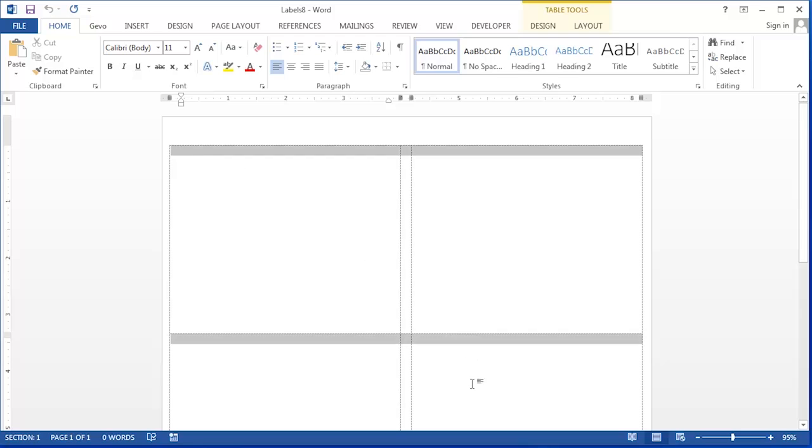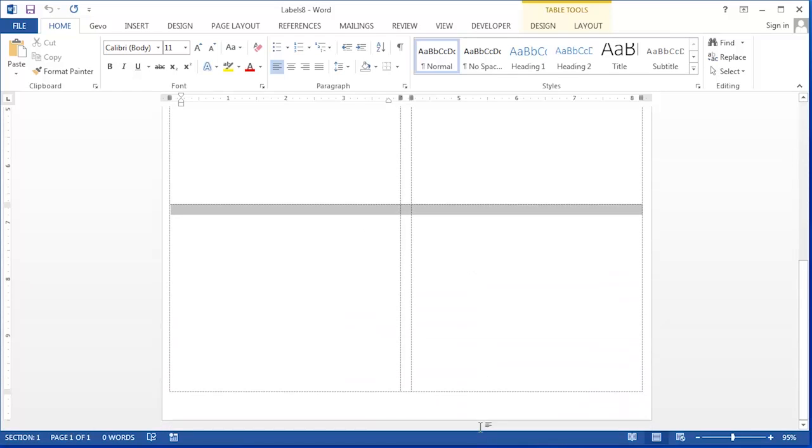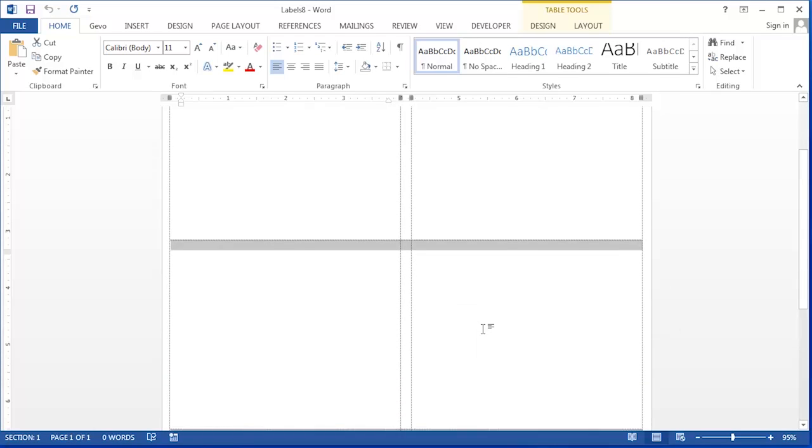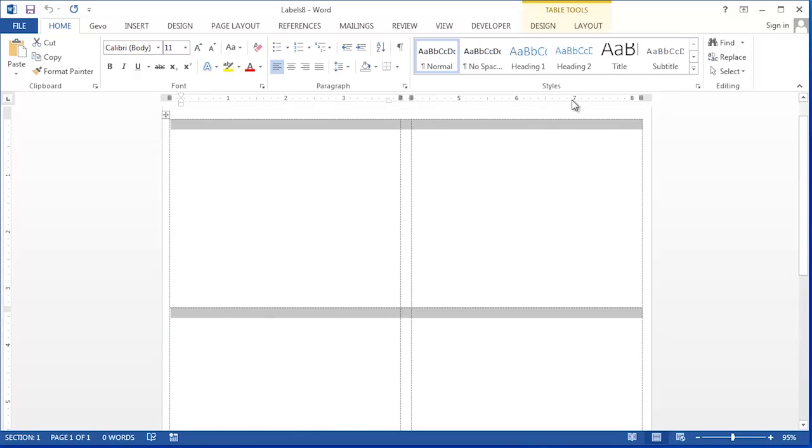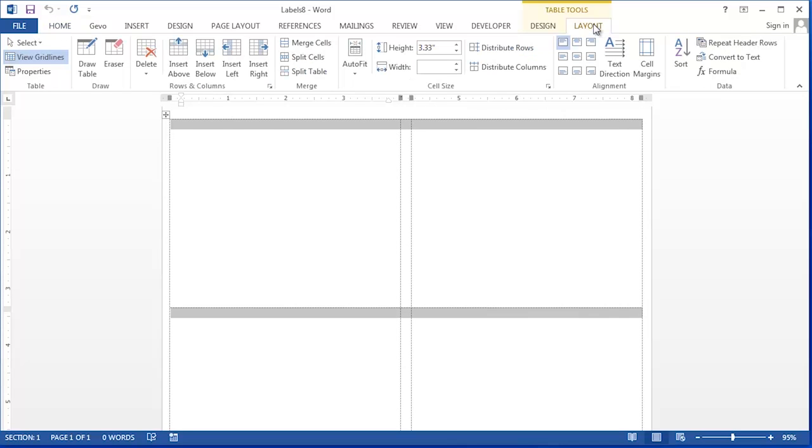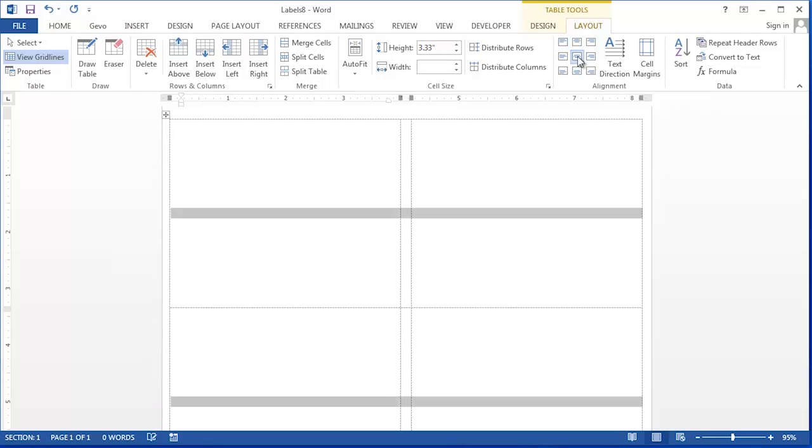So we'll start by selecting all of the labels in the document. Then we're going to go to the Layout ribbon under Table Tools and in the Alignment section we're going to choose Align Center. Align Center aligns it both horizontally and vertically.